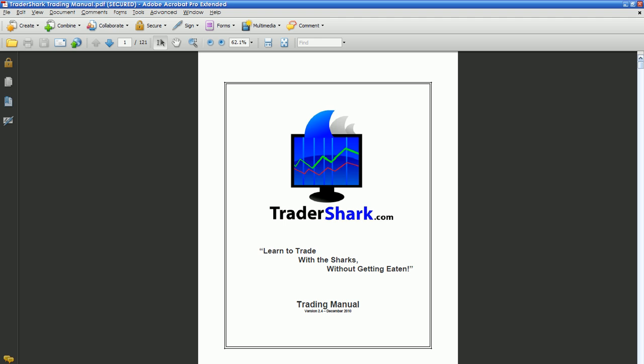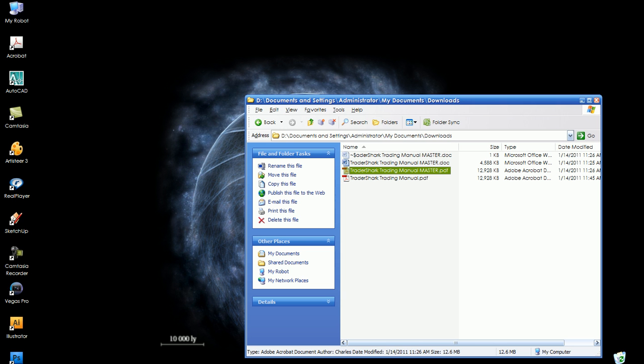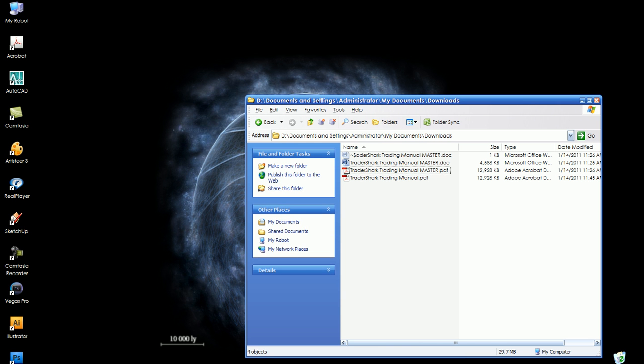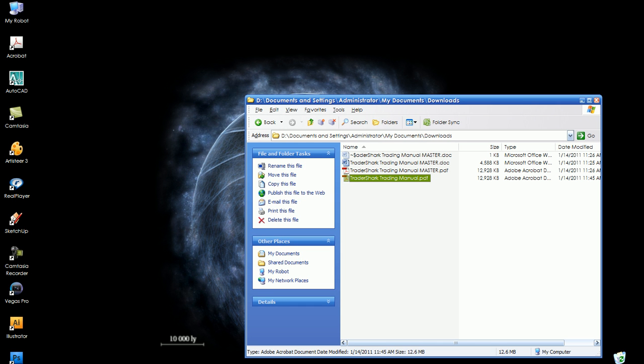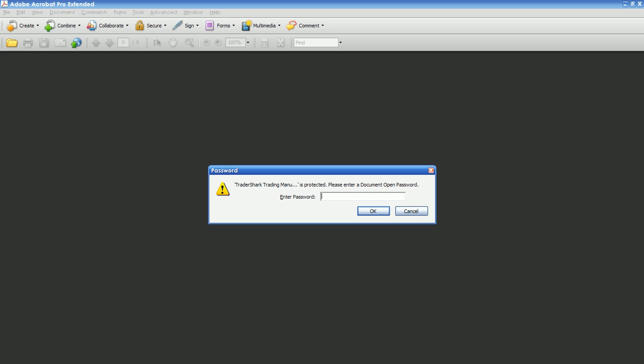Now I'm going to close it, and when I try to open it, it's asking me for a password.